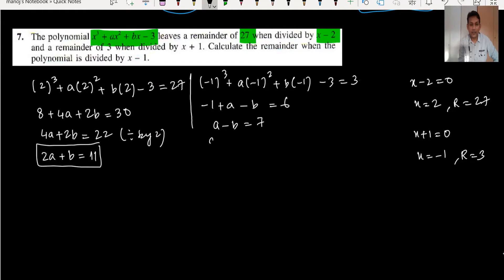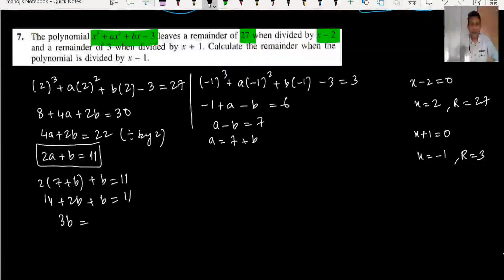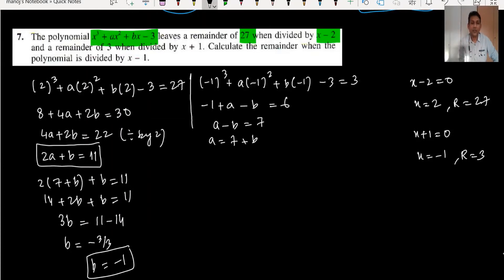Using the substitution method: from a minus b equals 7, a equals 7 plus b. Substituting into 2a plus b equals 11: 2(7 plus b) plus b equals 11, so 14 plus 2b plus b equals 11, giving 3b equals 11 minus 14 equals minus 3, so b equals minus 1. Then a equals 7 minus (minus 1) equals 6.